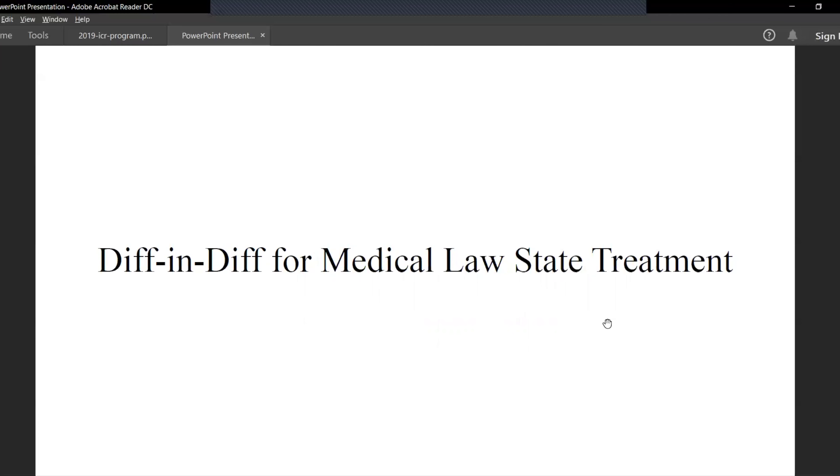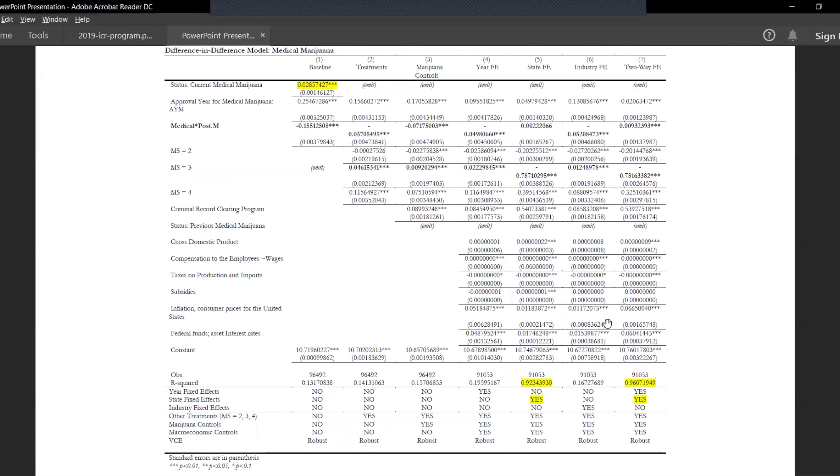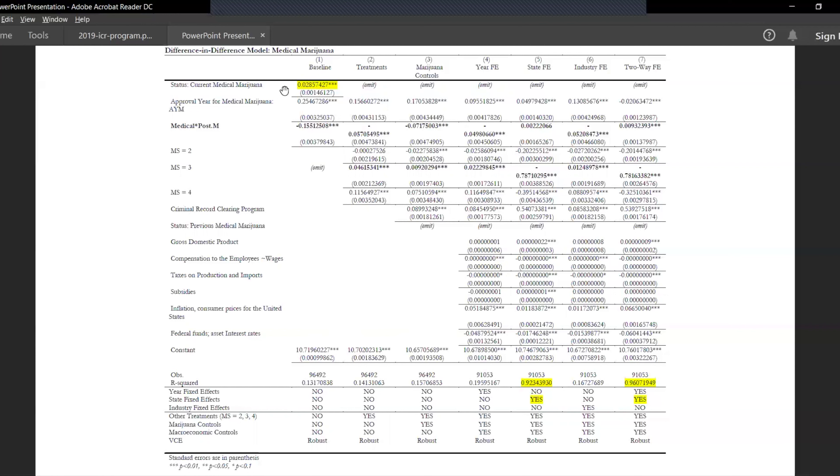First, we look at the difference-in-difference for medical law state treatment. Here in the baseline regression, we can see that only the states which legalized it after had a GDP of 2.8% higher than those who didn't. This is for the pre-trends, but when we check for the beta 3 coefficient as we saw before, the change in the GDP - the percentage change in the real GDP per capita is nearly around zero when it's legalized medically.